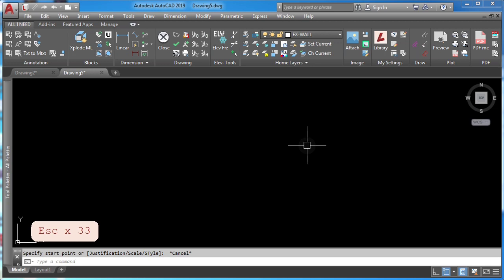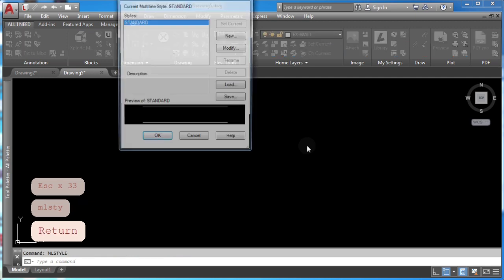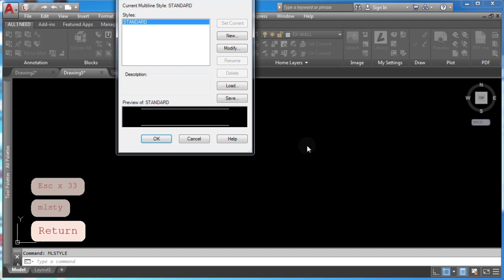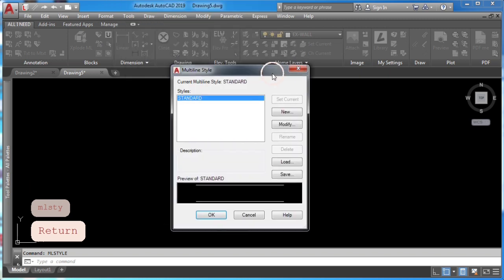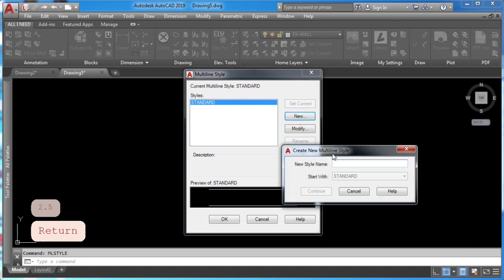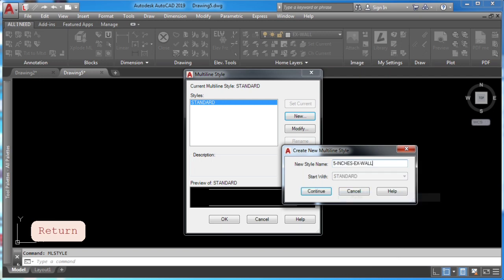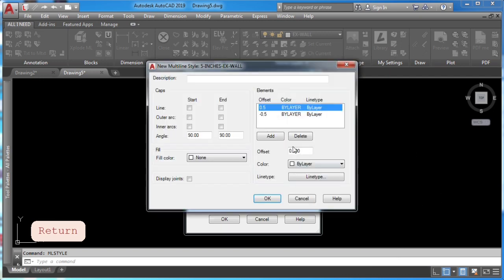The second step is to create a multi-line style. So go ahead and type MLS style and press ENTER. Here click new to create a brand new multi-line style. Remember to name it the same way that we name it in the macro code.